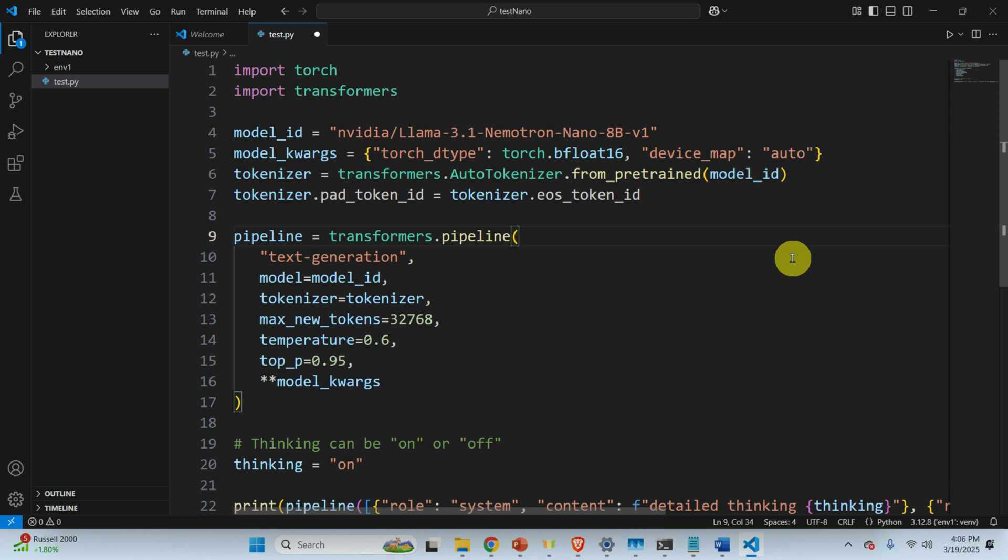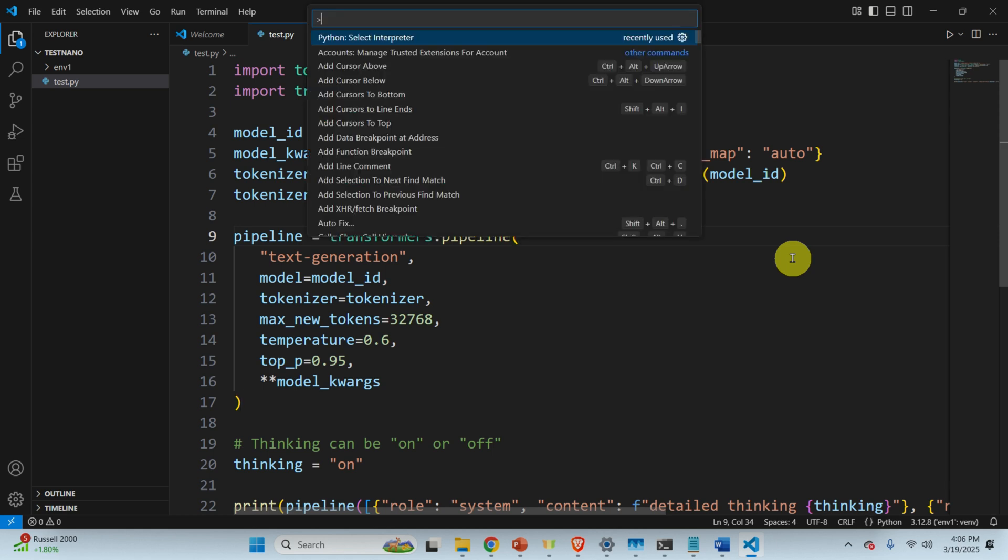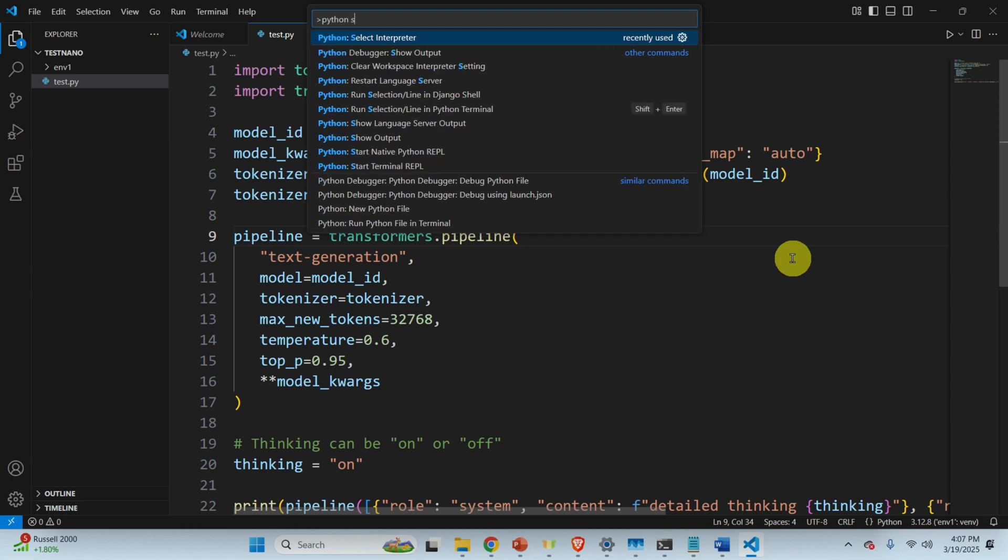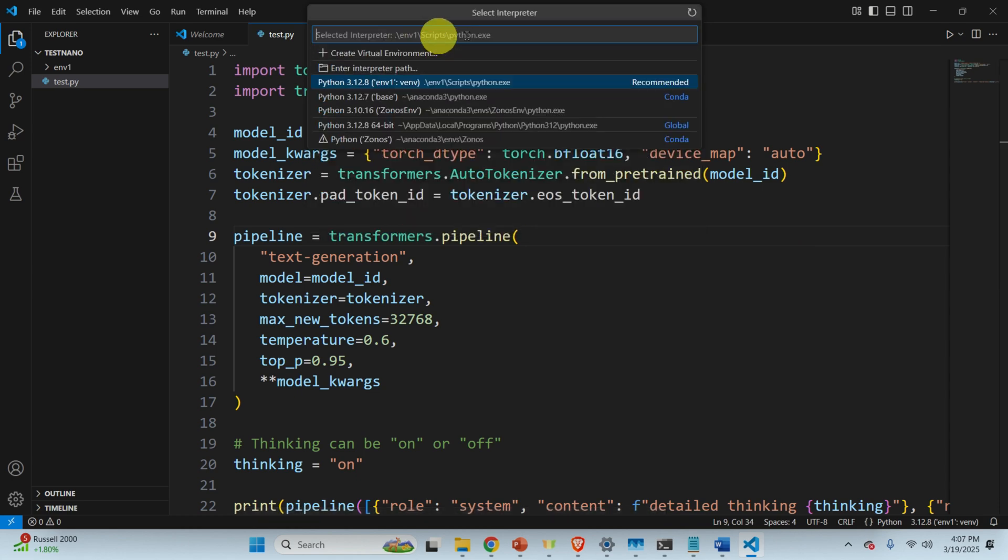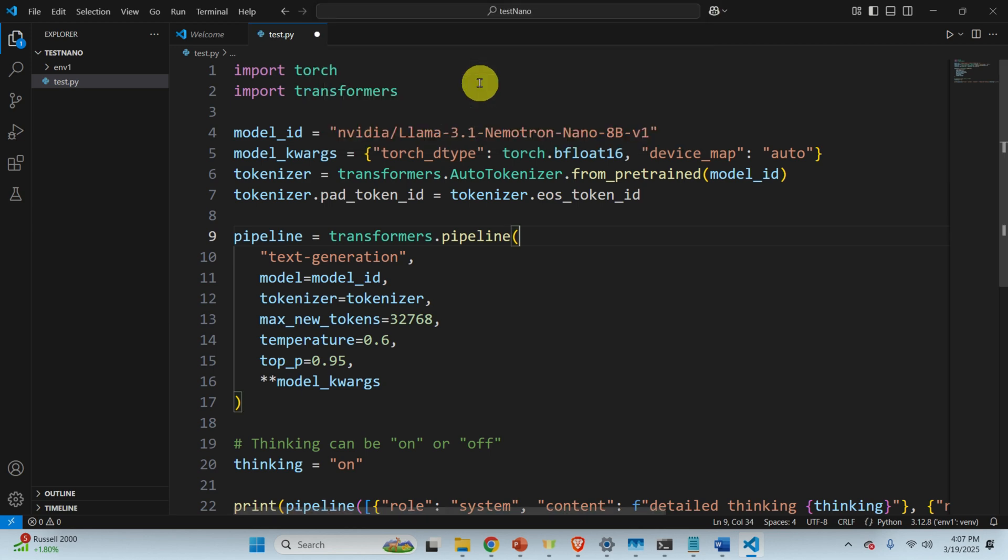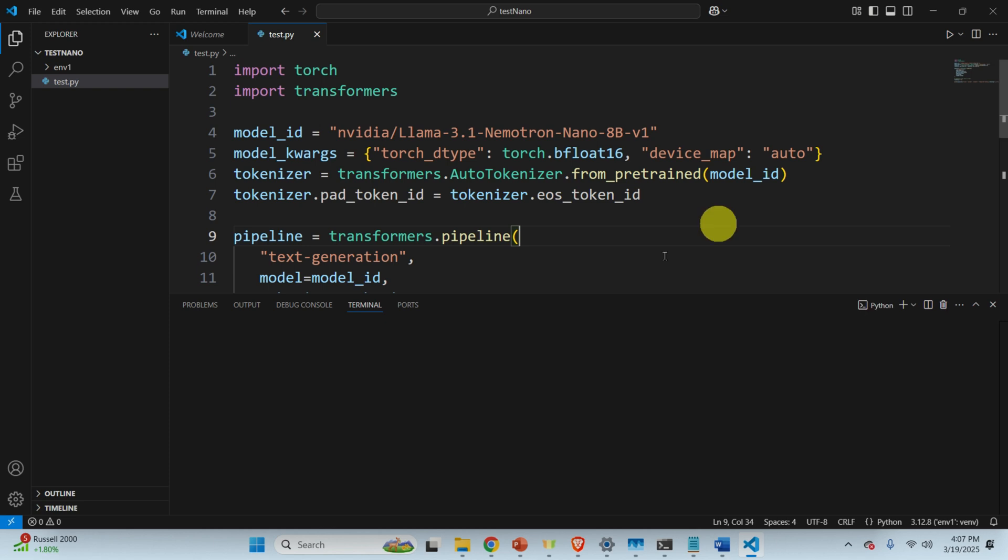So to run this file, you need to press Ctrl Shift P, search for Python, select the interpreter, click here, and make sure that you select the interpreter inside of your Python virtual environment. That is click here. And then you simply need to click here and everything should work.